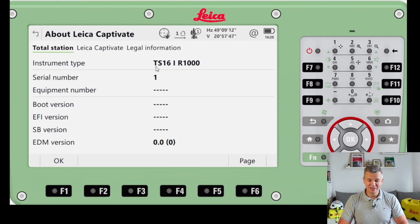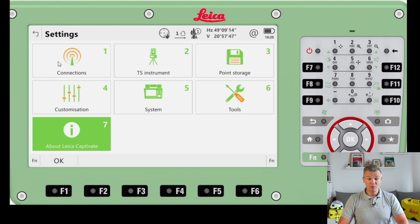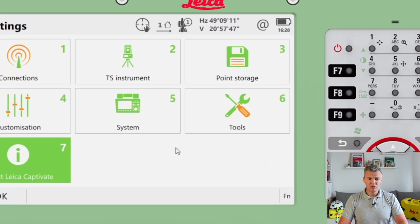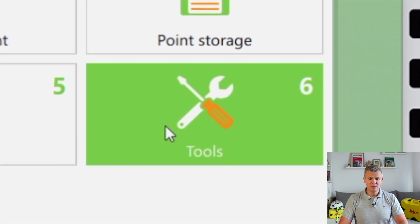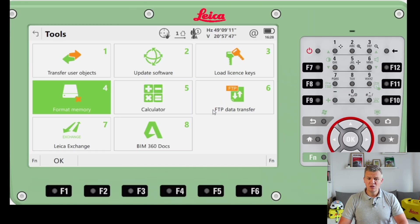The TS16 R1000 has a range of 1000 meters - that's going to be the best one and the most expensive as well. But that's not really important here. I'm going to jump quickly to the Tools menu.